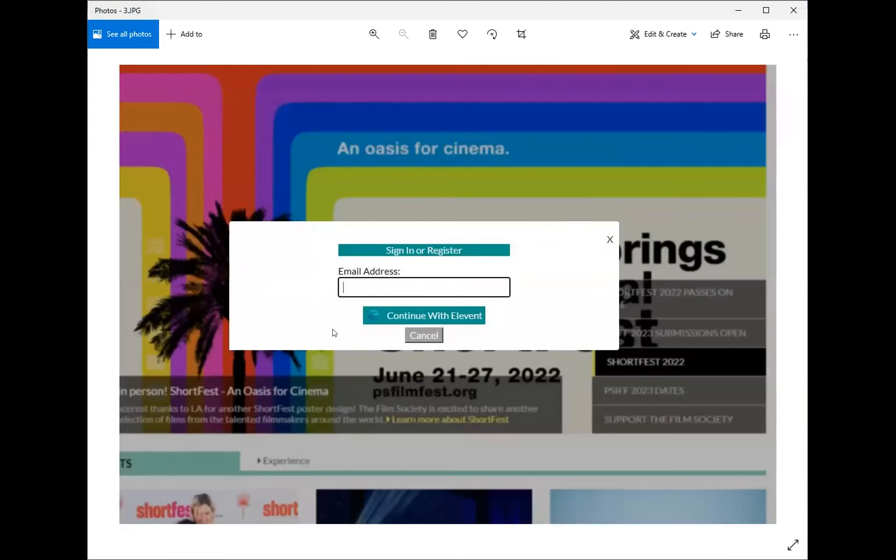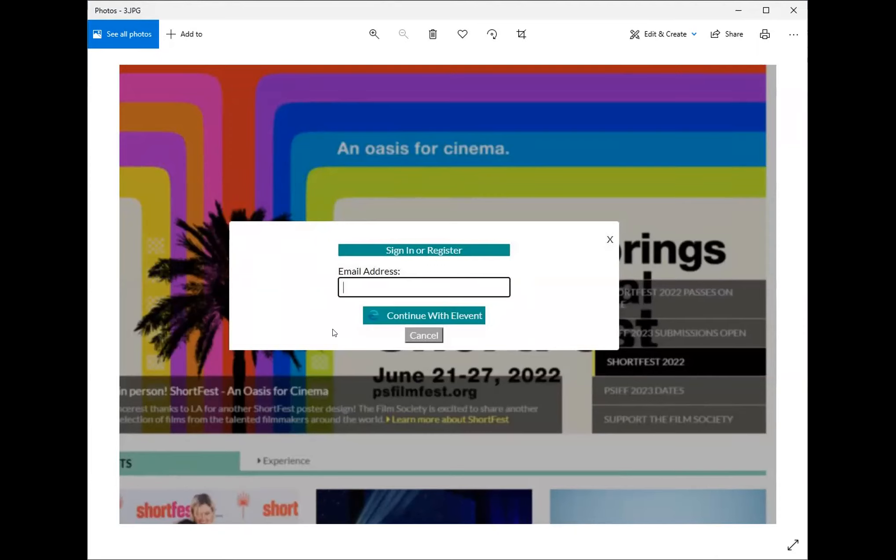You will be prompted to enter an email address. Enter the same email address that you used to obtain your pass or passes. After you've entered your email, click continue with Elevent. Enter your password, or click forget password just below it. Your email will receive a link to reset it.